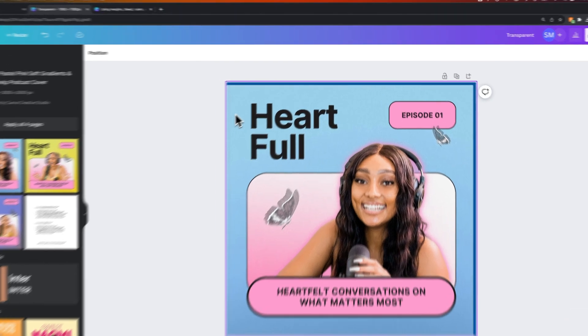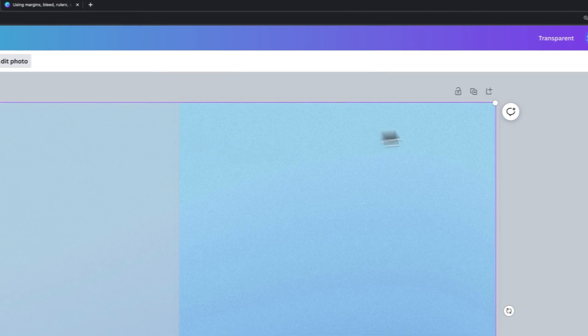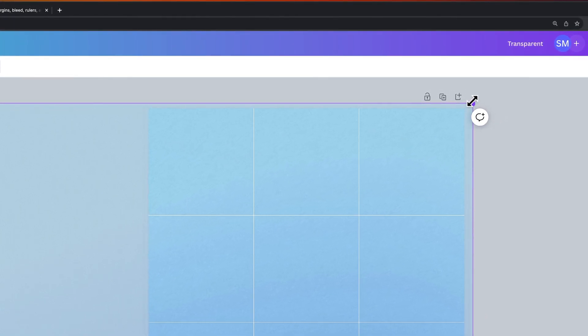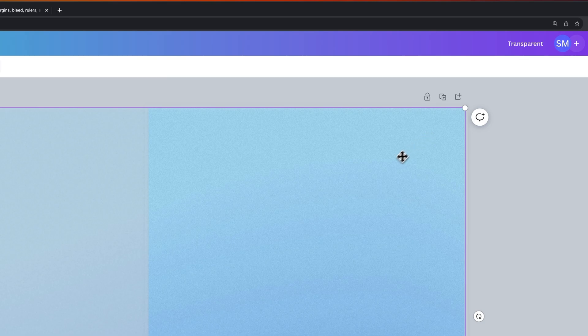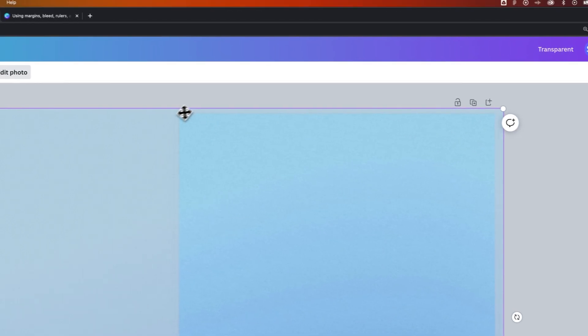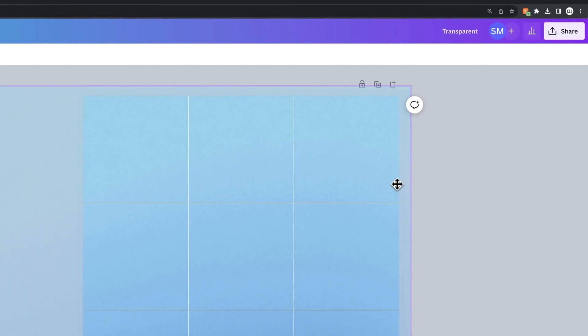So in this case, I would want to double click on that photo background and make sure I extend it past the canvas or move it to make sure that it extends past the bleed in my document. Once I've done that,